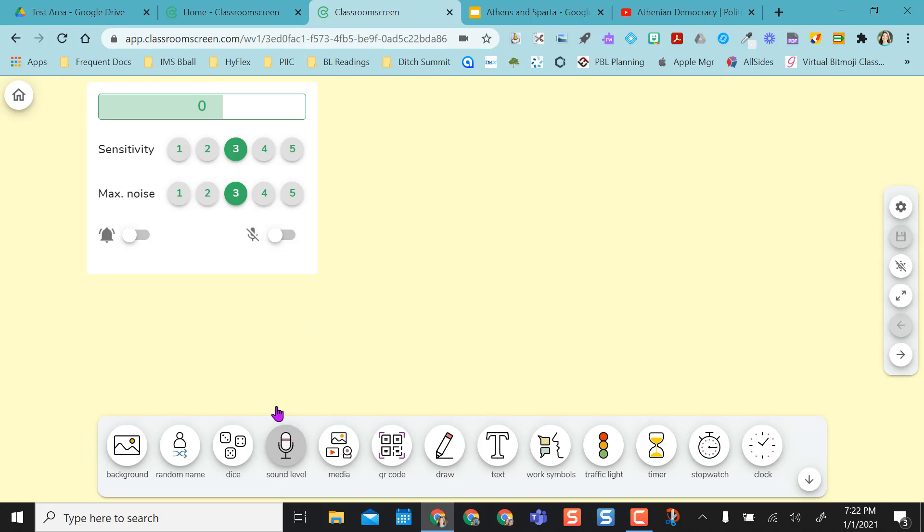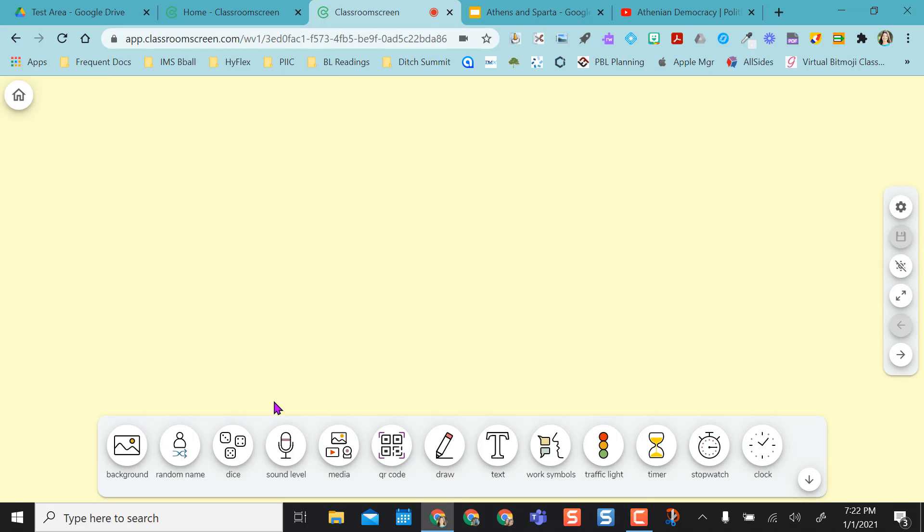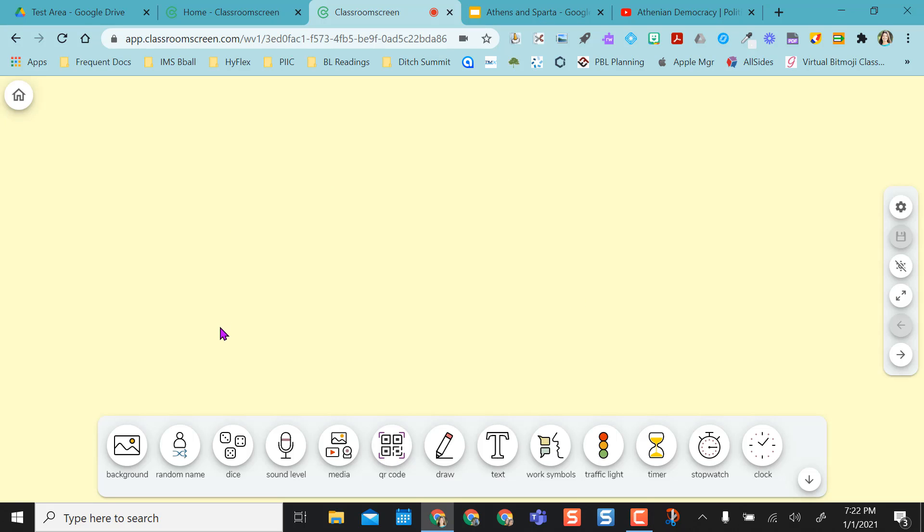Then you can always do a sound level. If your kids are doing group work, you can have a sensitivity at three, max noise, whatever you want it to do. And then I really like the dice. They have one, two, or three die. Every time you click, it rolls. So that's a really nice feature.